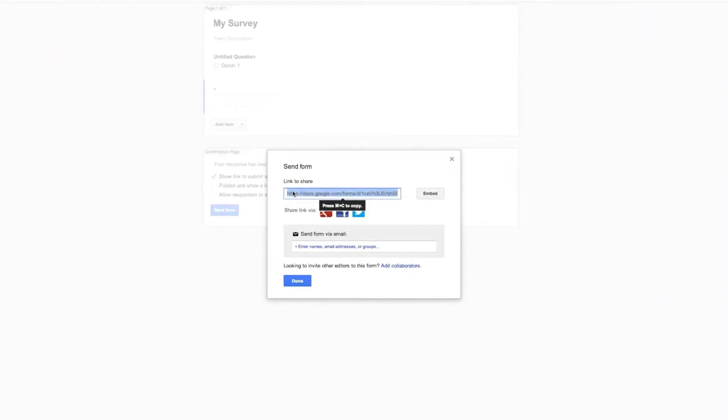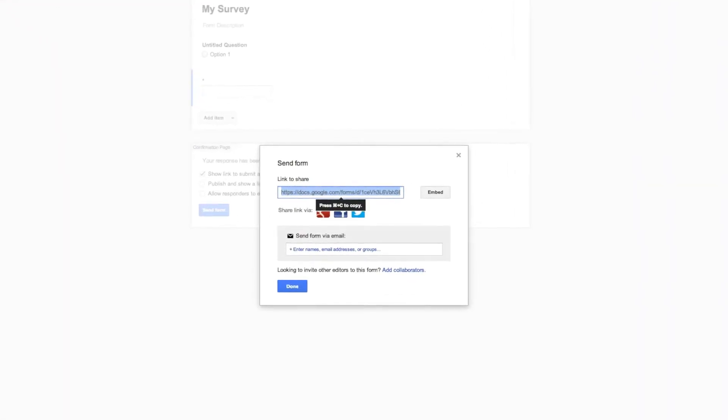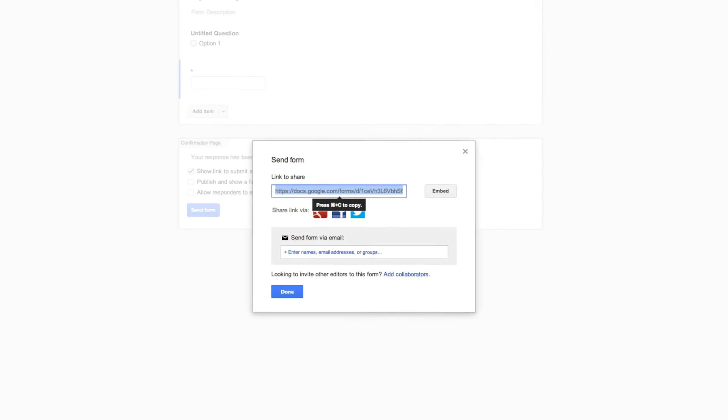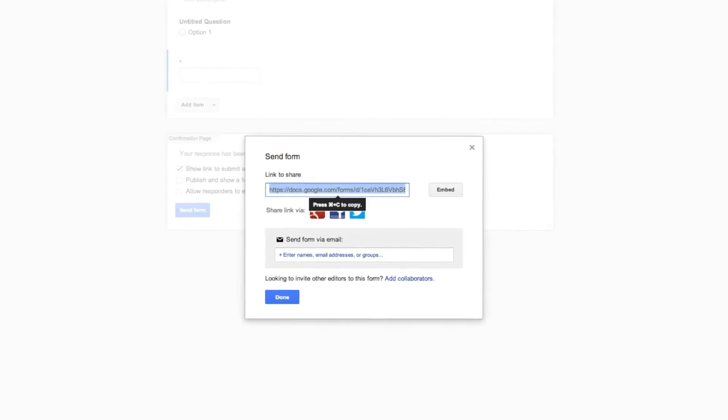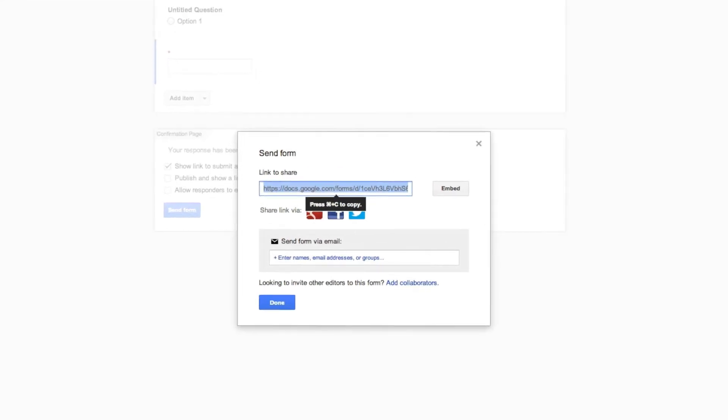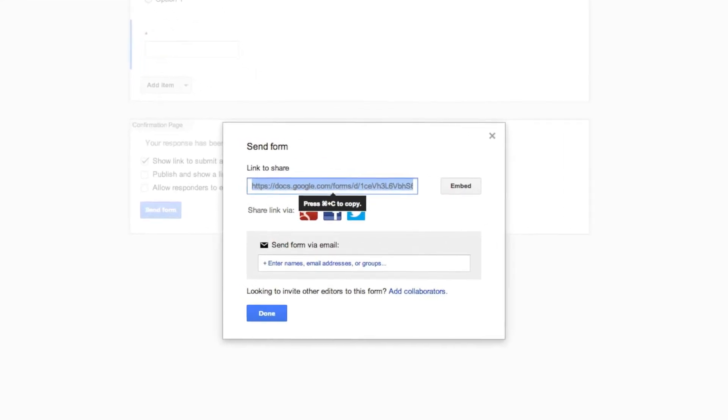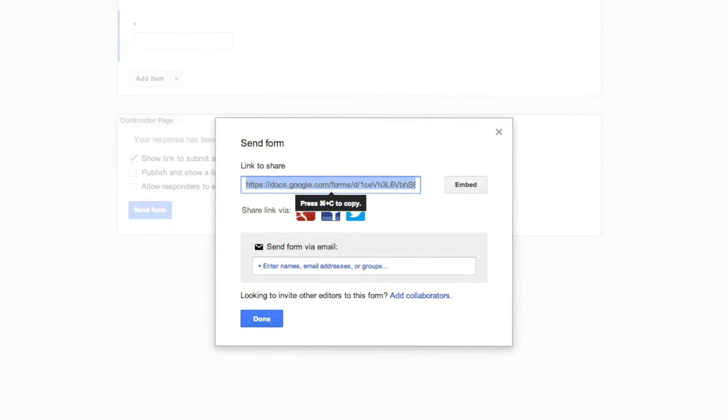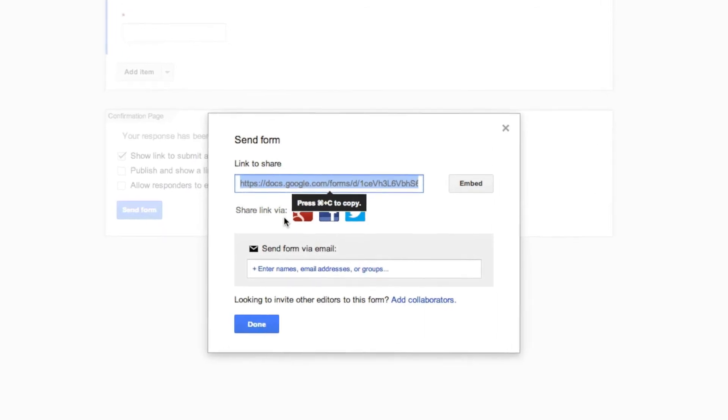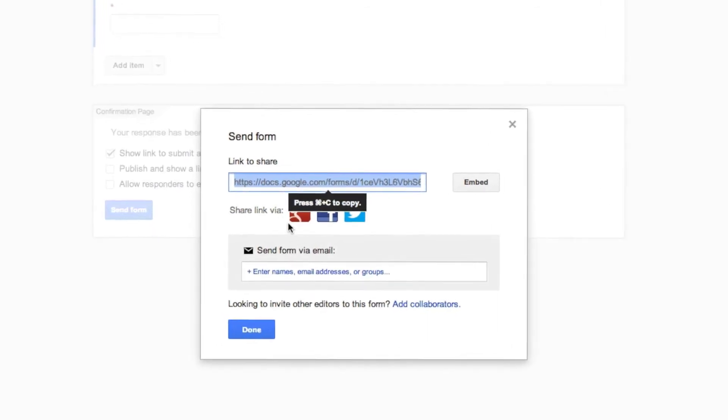Here you have a couple of options. You can either send this link out to someone via email, or you can copy this link and post it to your social network, or you can actually use some of the integrated tools.